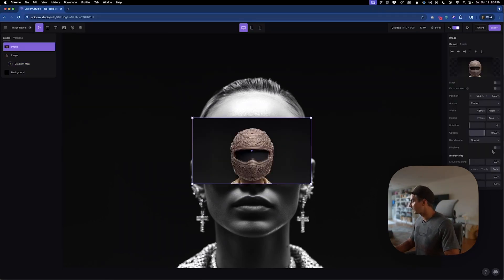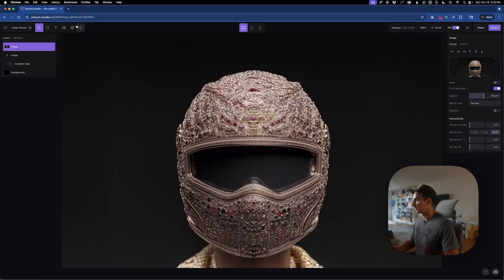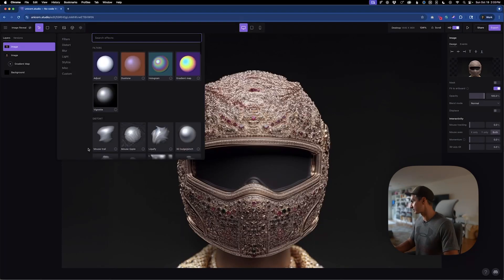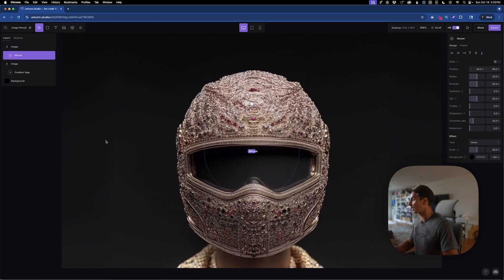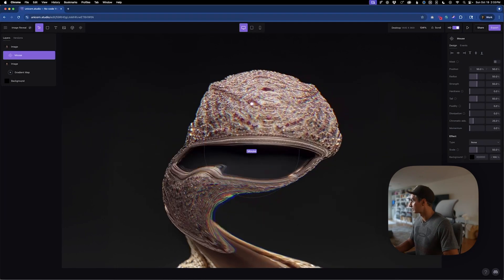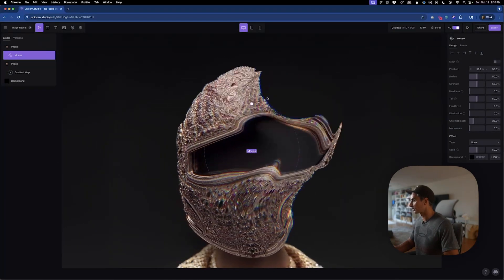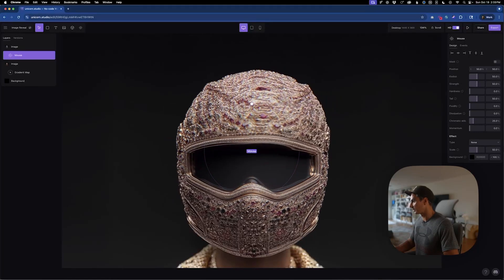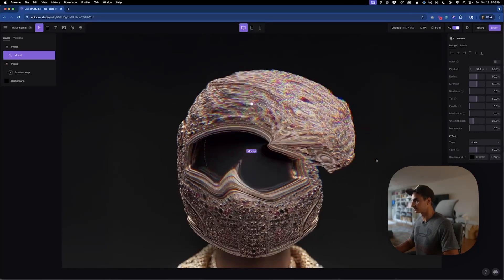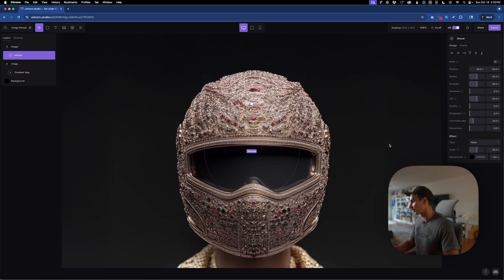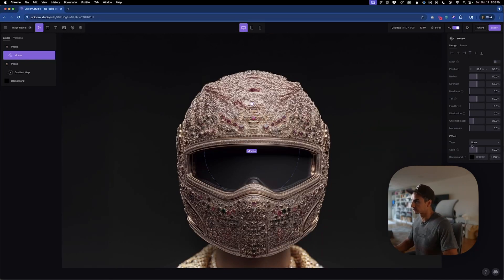Let's add our second image, which is the helmet reveal. Add that to the canvas, click fit to artboard. And now that's scaled up properly. And here we'll add first our mouse trail effect, which will reveal the background. So if we put this in here now and I hover over it, it just has this fluid kind of glitchy chromatic aberration effect. And that's not exactly what we're looking for here.